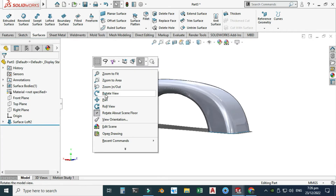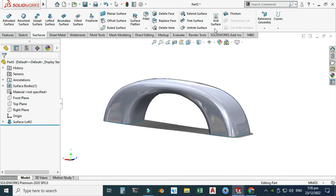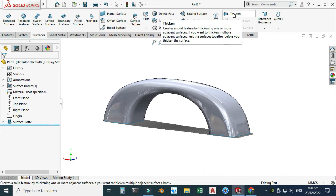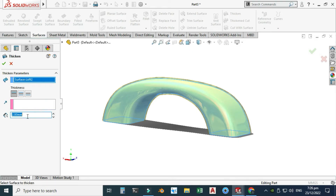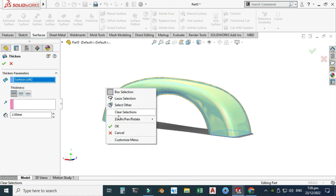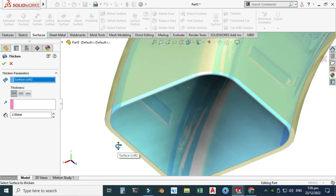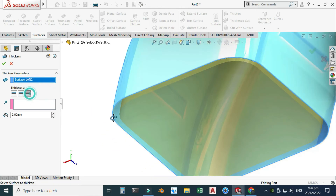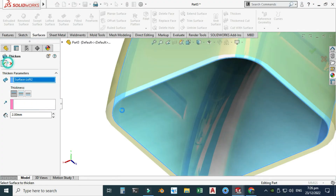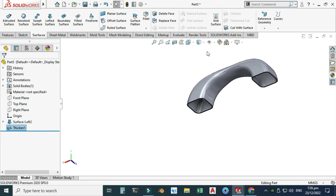The result is a surface body. I want to convert it to a solid body, so I'll go to Thicken. Since it's a single surface, I can use Thicken directly. I'll select the surface and set a thickness of 2 mm, applying it to one side — from the inside. I'll select OK and now the surface body is converted into a solid body.